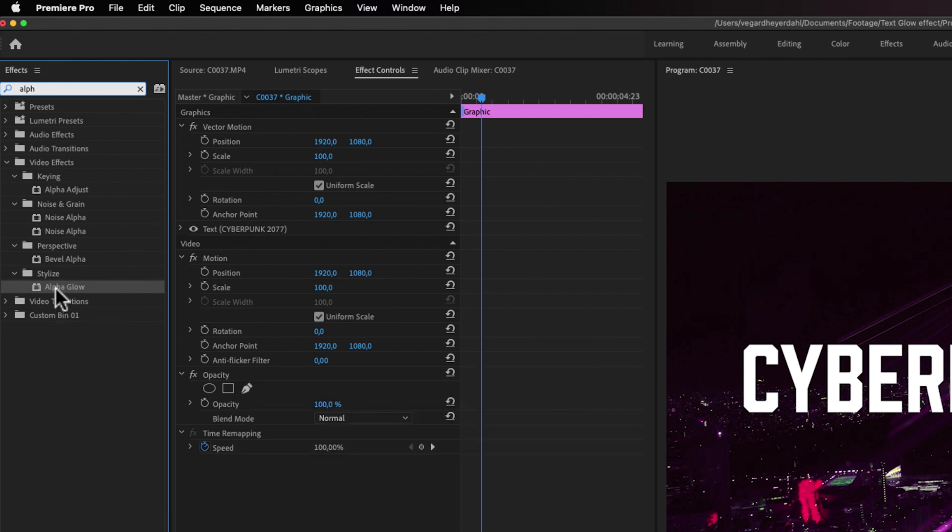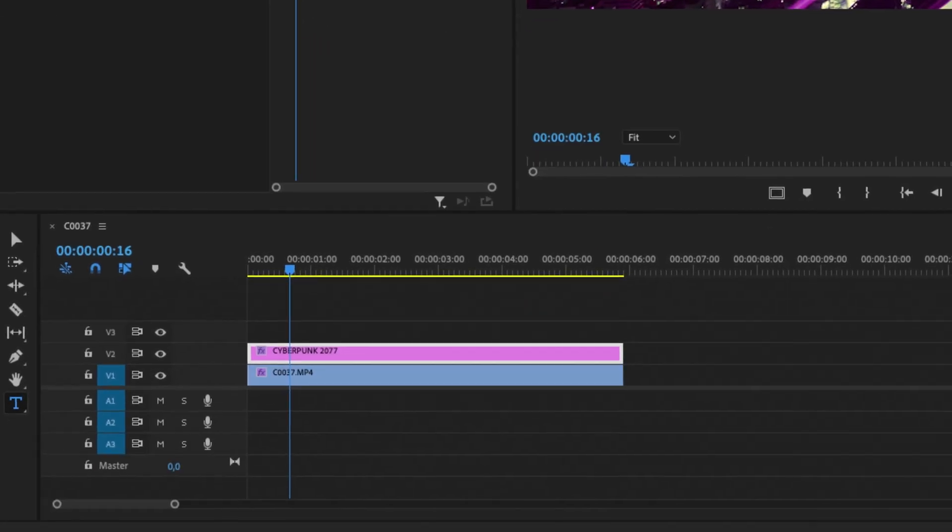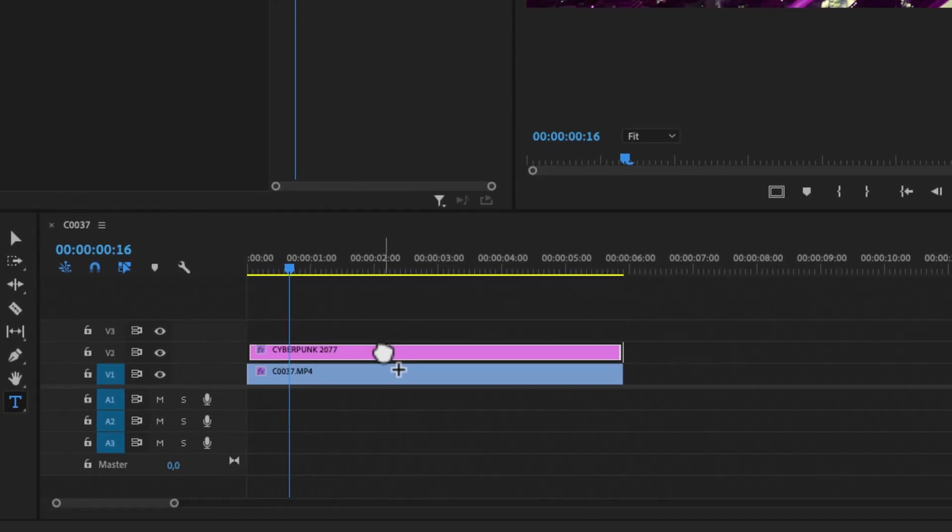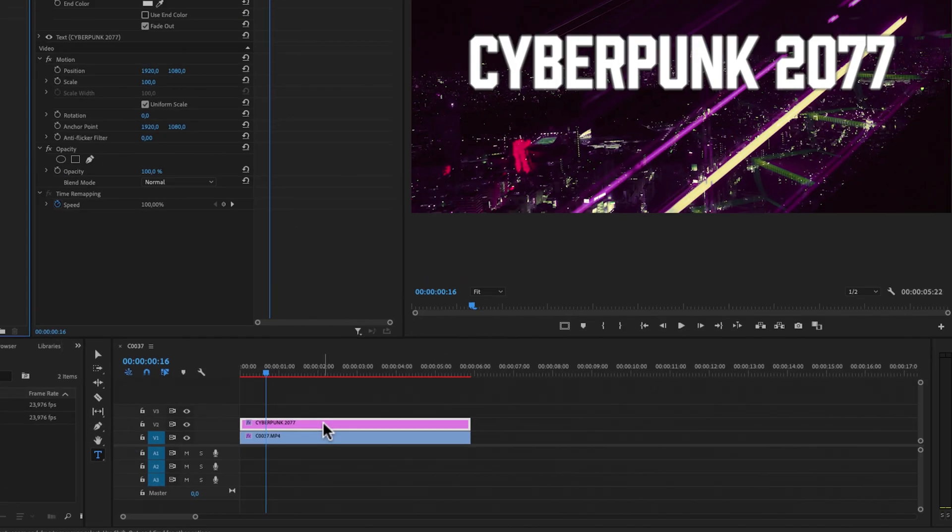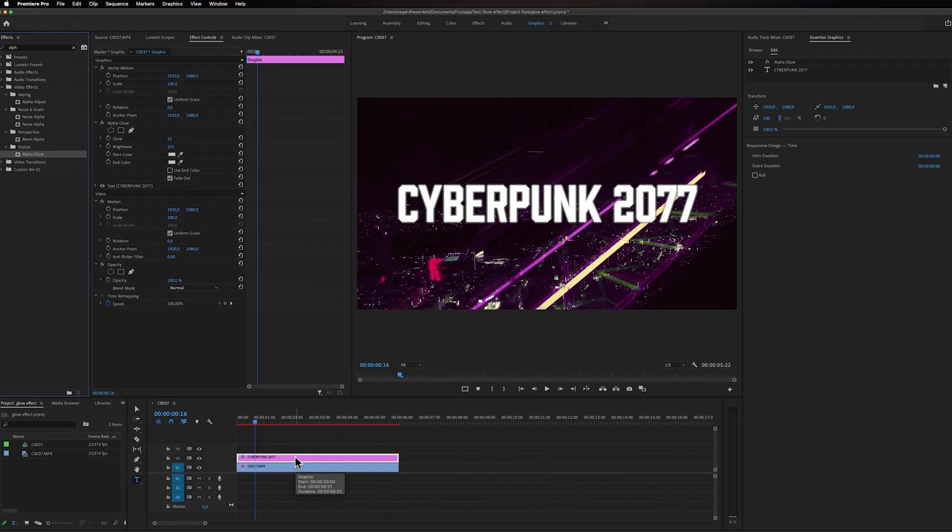Then we can just drag this effect to our text and you'll see that it's starting to maybe be a little bit blurry, but we're going to fix this.